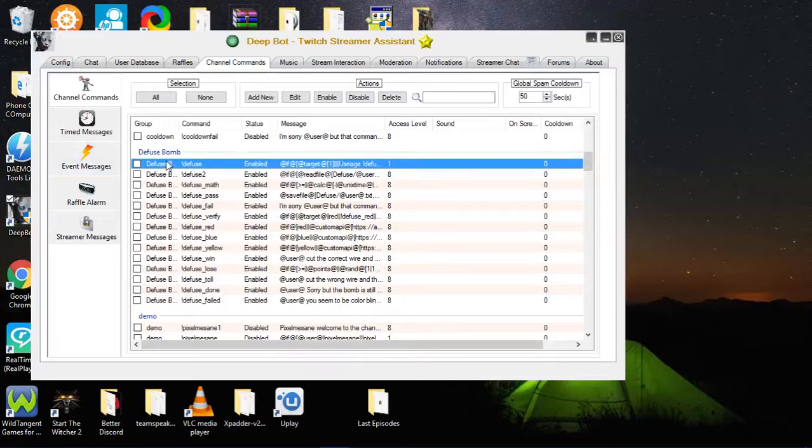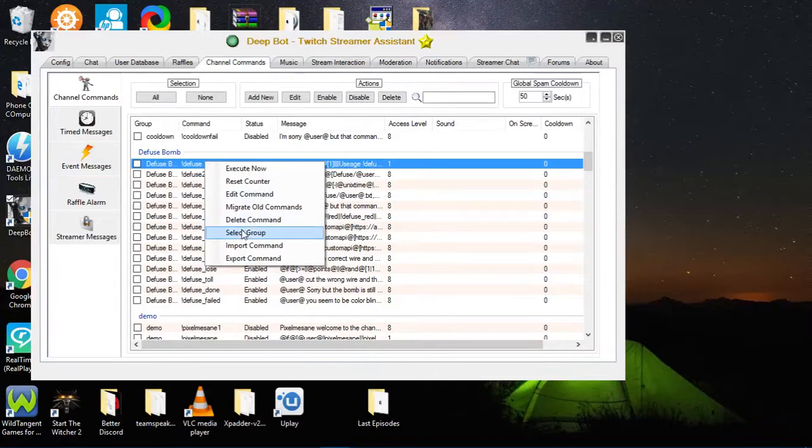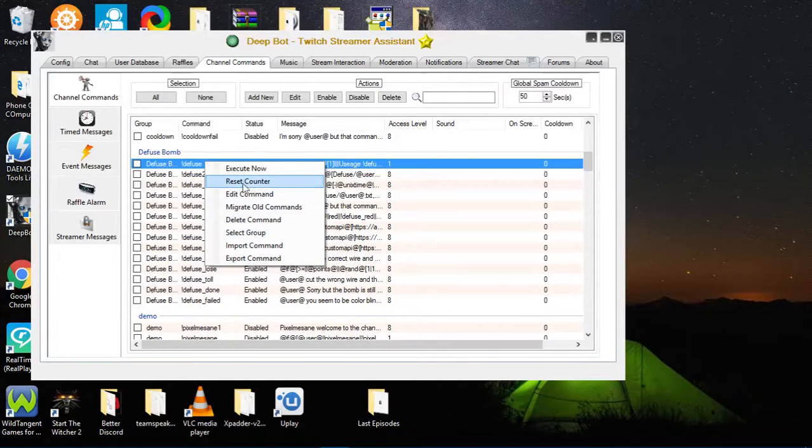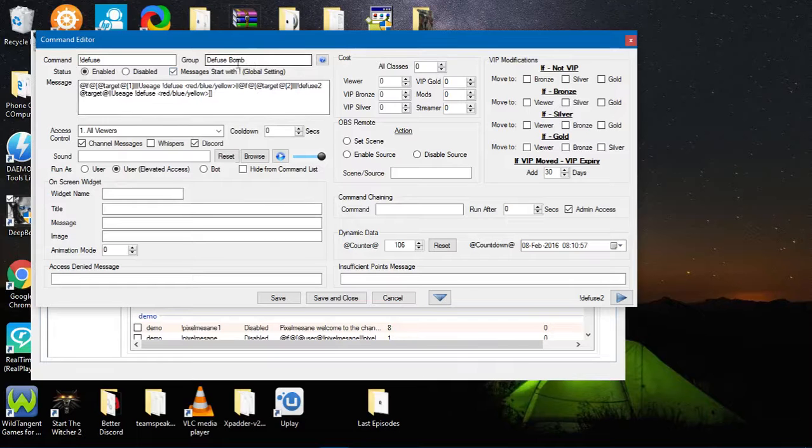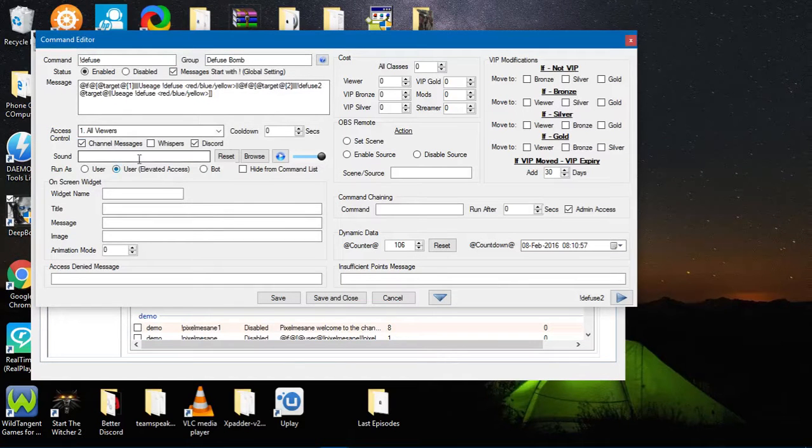And everything is already set up. If it's already been grouped, it will automatically put it in the group, and then it will also set everything you need. For example, user elevated, the other ones are modding, user elevated, hide from command list.